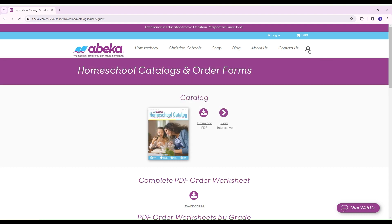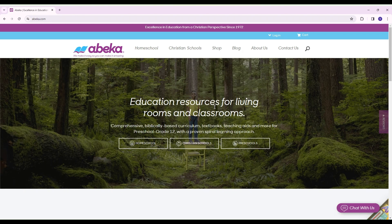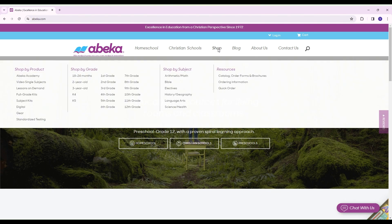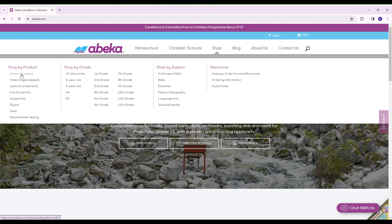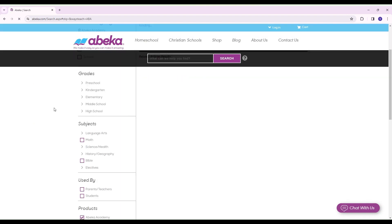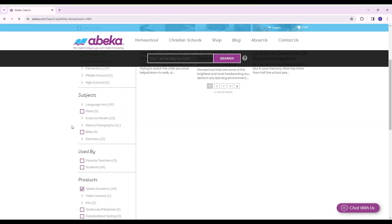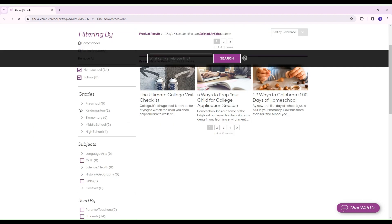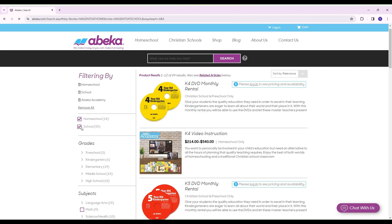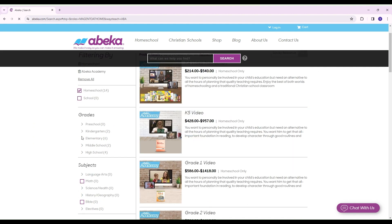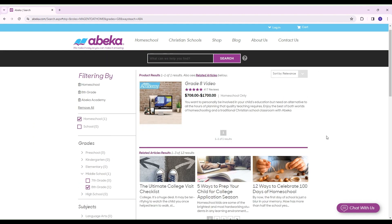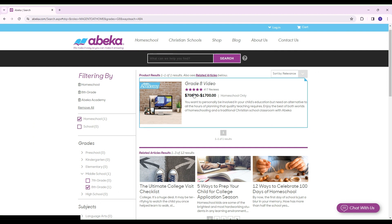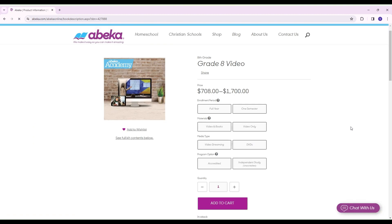I'm going to show you first how to order if you're going to go through the academy or even just use the DVDs or streaming. To do the video, you should go to the shop button, select Abeka Academy, go down to the grade that you need, and it will pop up.